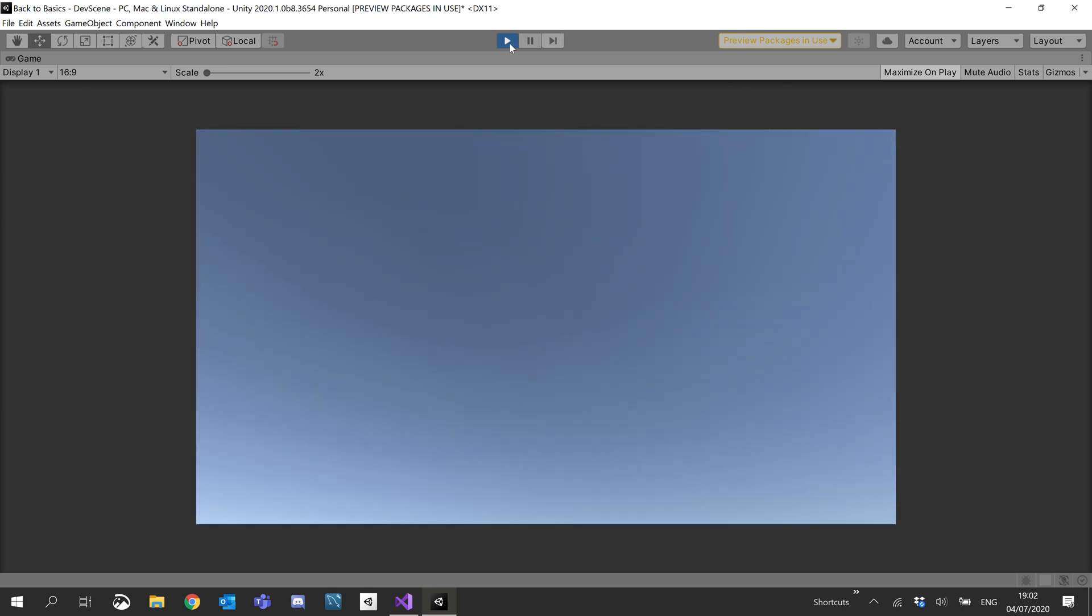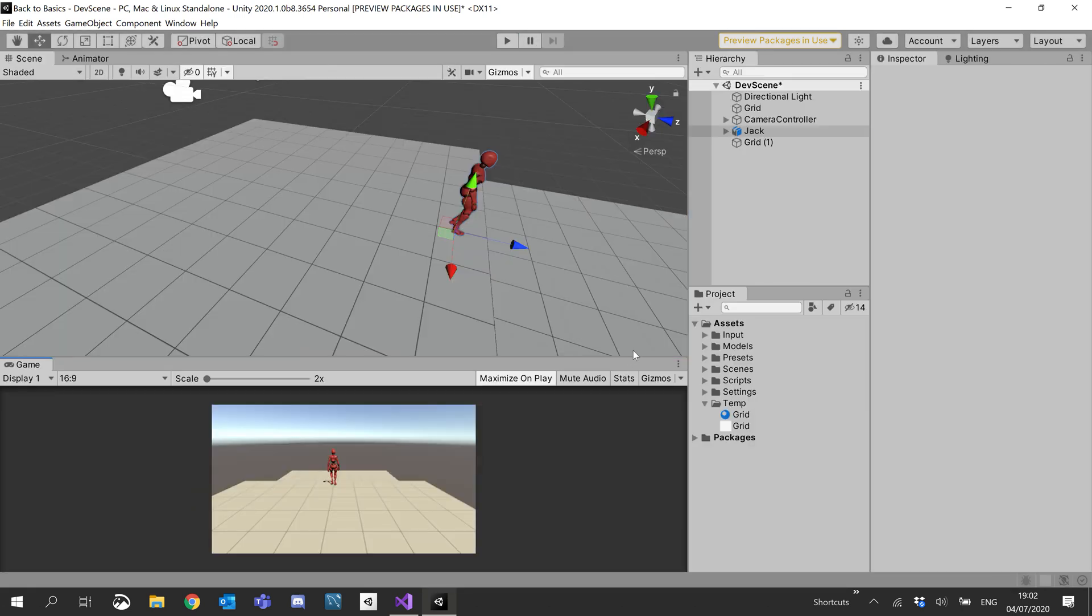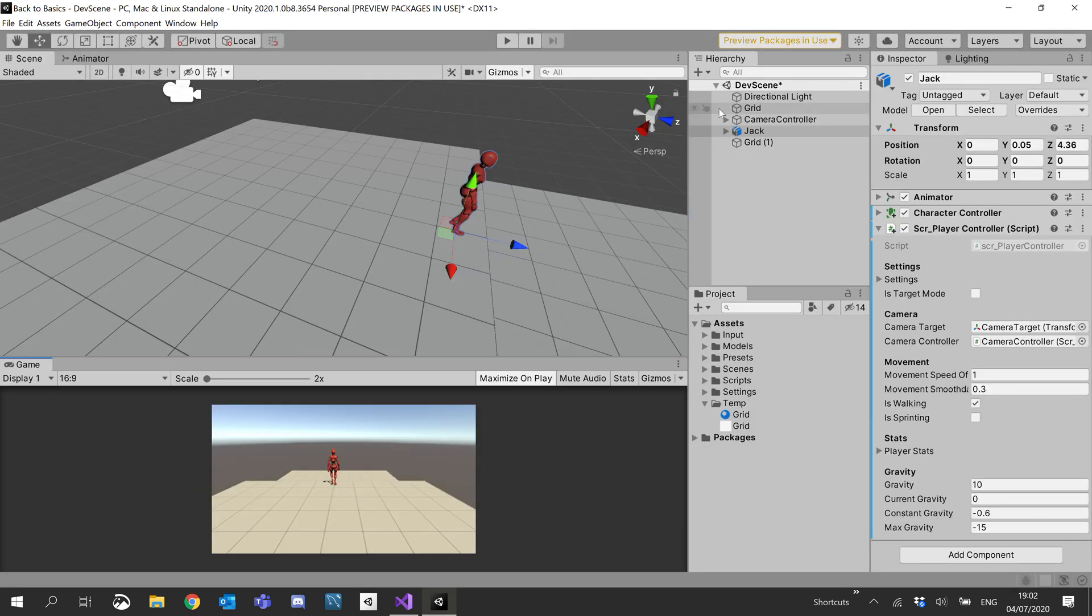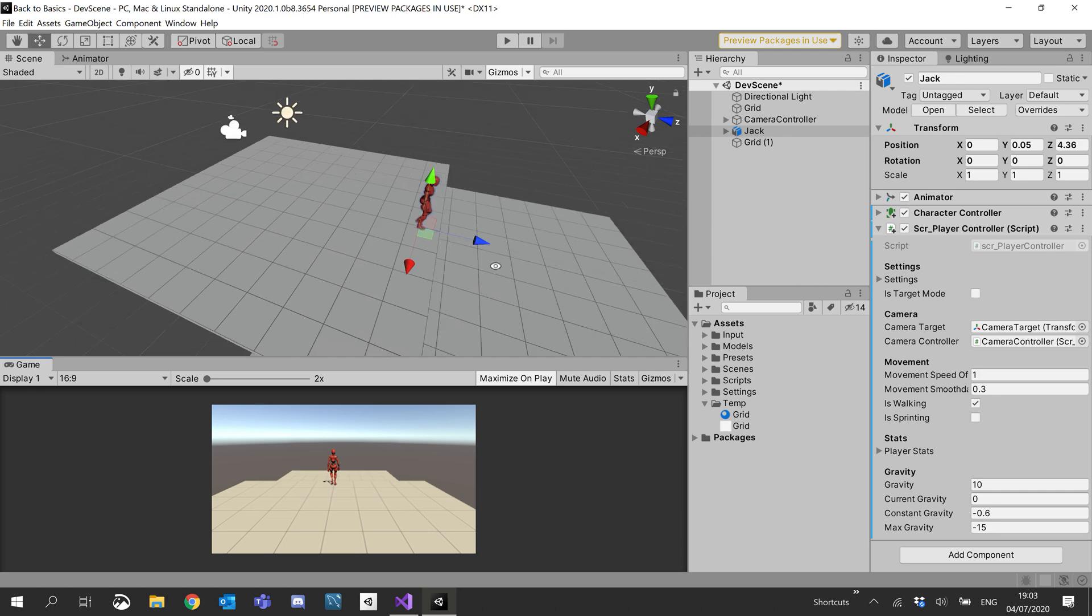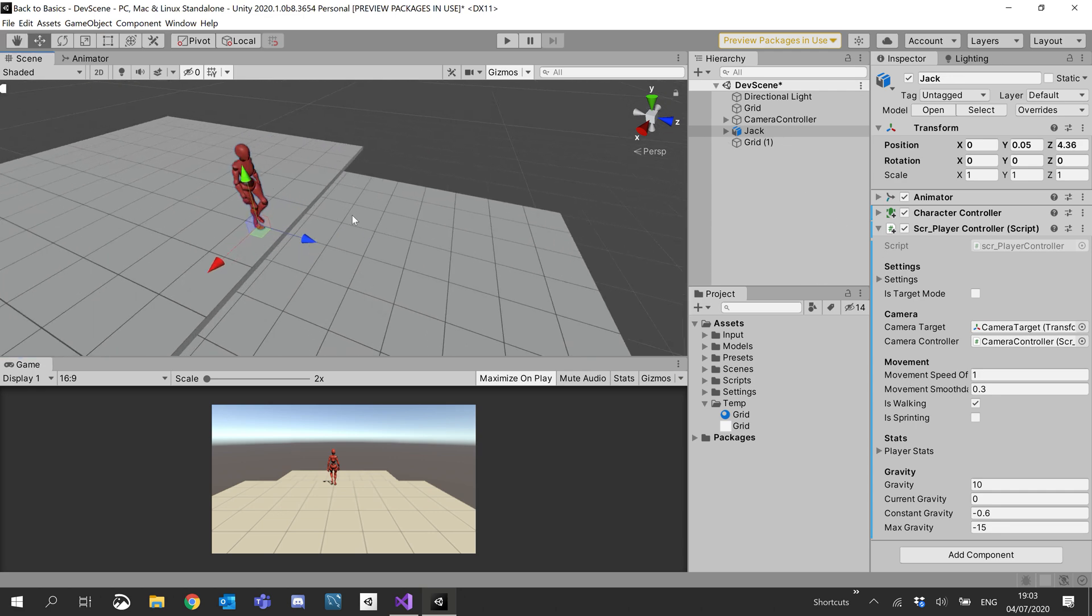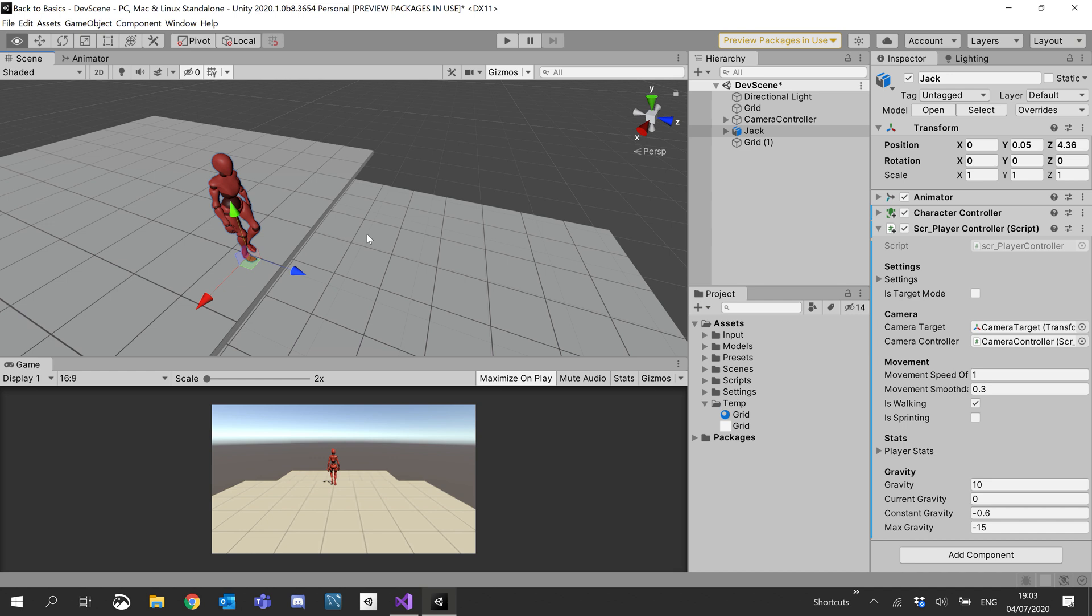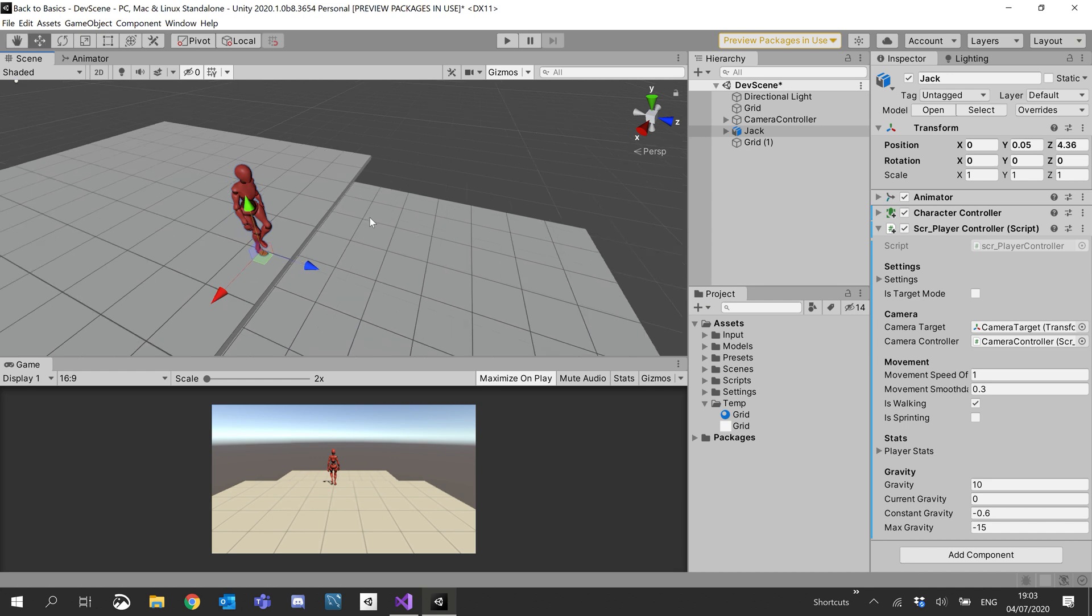We'll just walk off the edge here. Okay, so we've got gravity. We have our max falling speed so that we don't go supersonic. And yeah, although the player currently doesn't react, we'll do that in the next tutorial. He does fall down now, which is good.